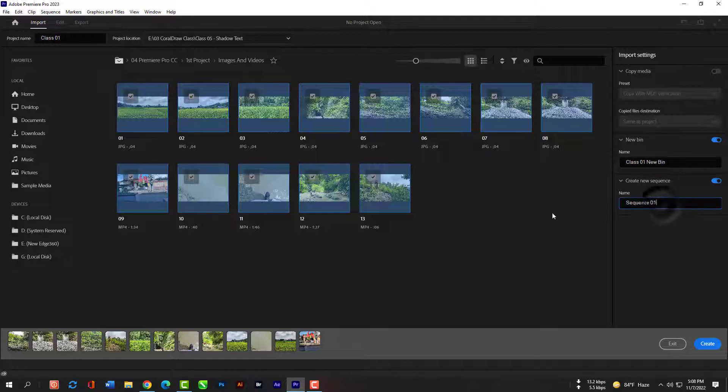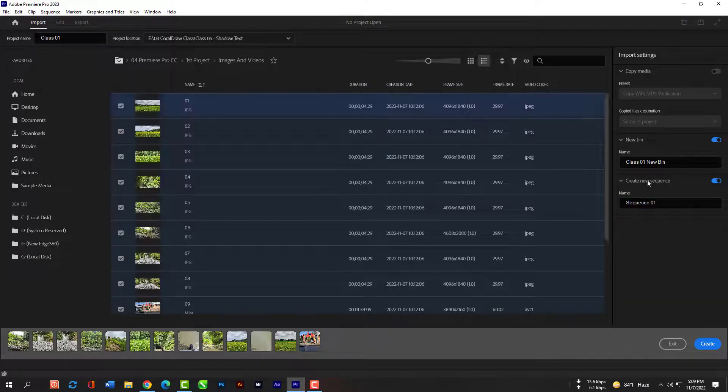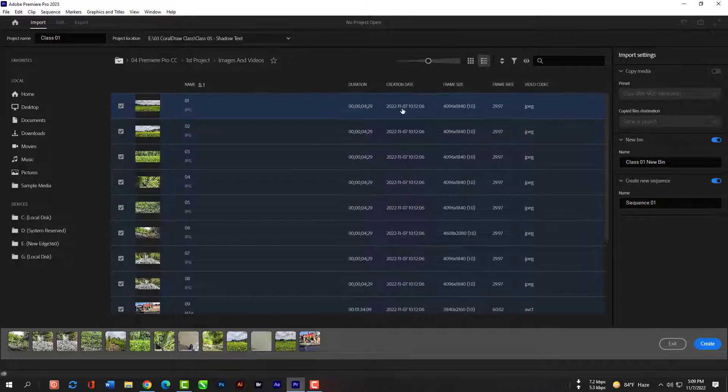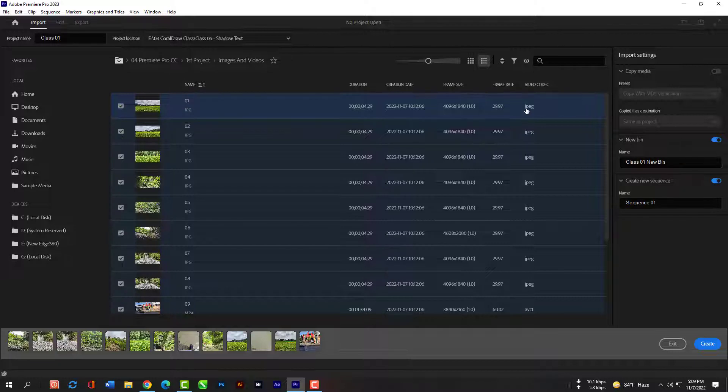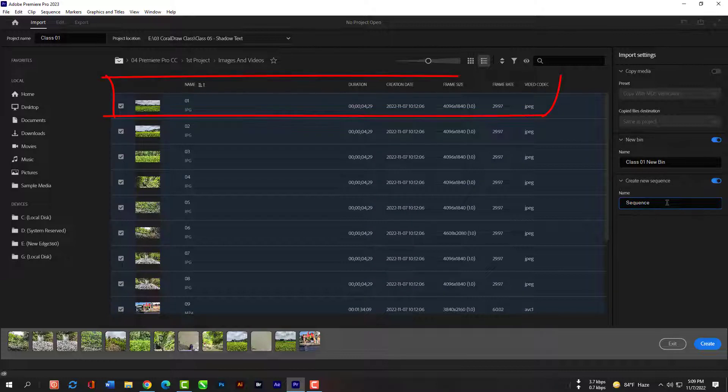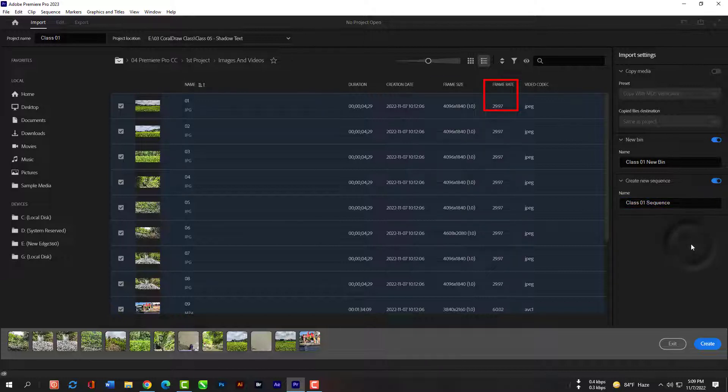Last but not least, we have created new sequence down here. If I turn that on once again, I can name it whatever I want, but just know that the settings for this sequence are going to be created based on the very first clip that you selected. If I go back to the list view, this sequence is going to be created with these exact frame rate and frame size. Like the sequence will be created as 4K, frame rate will be 29.97 and video codec will be JPEG.